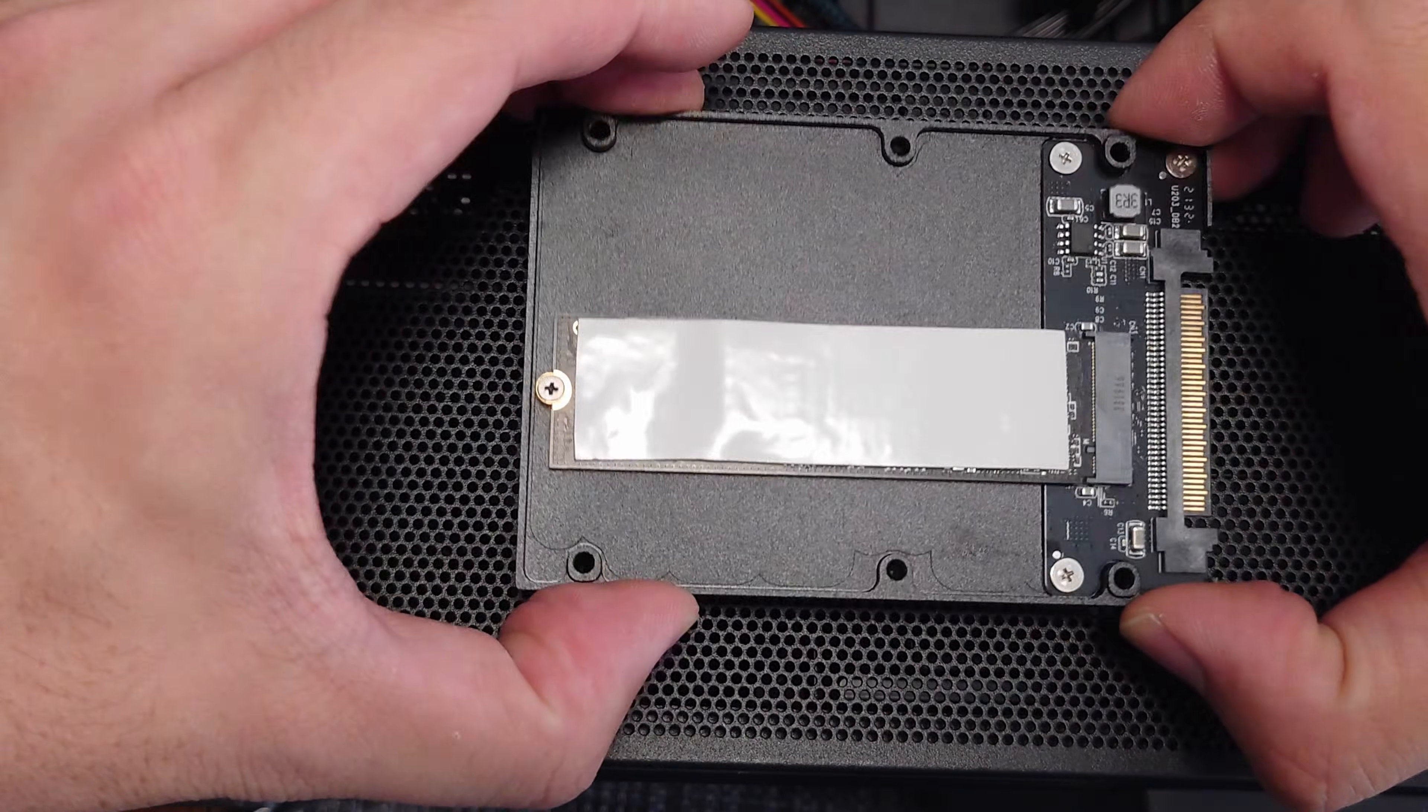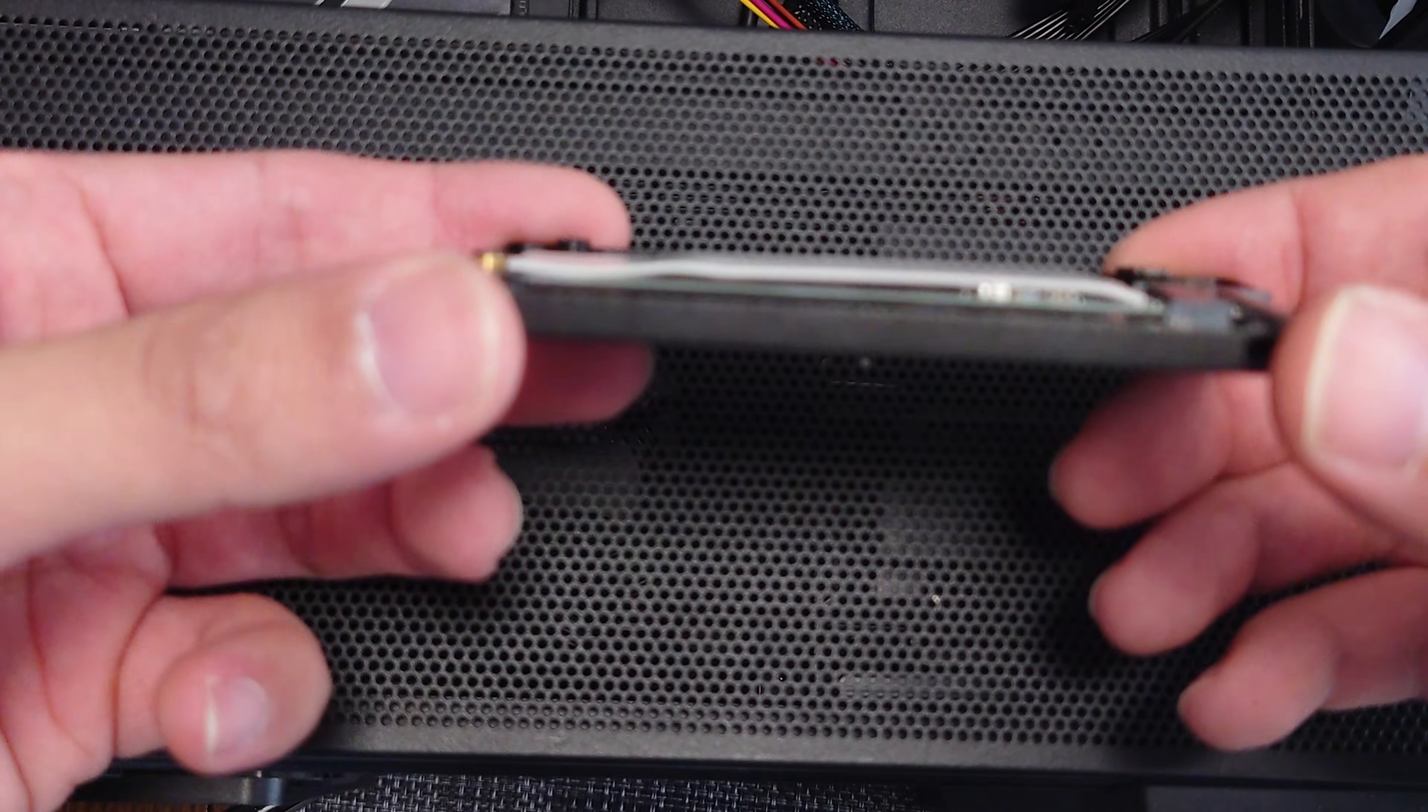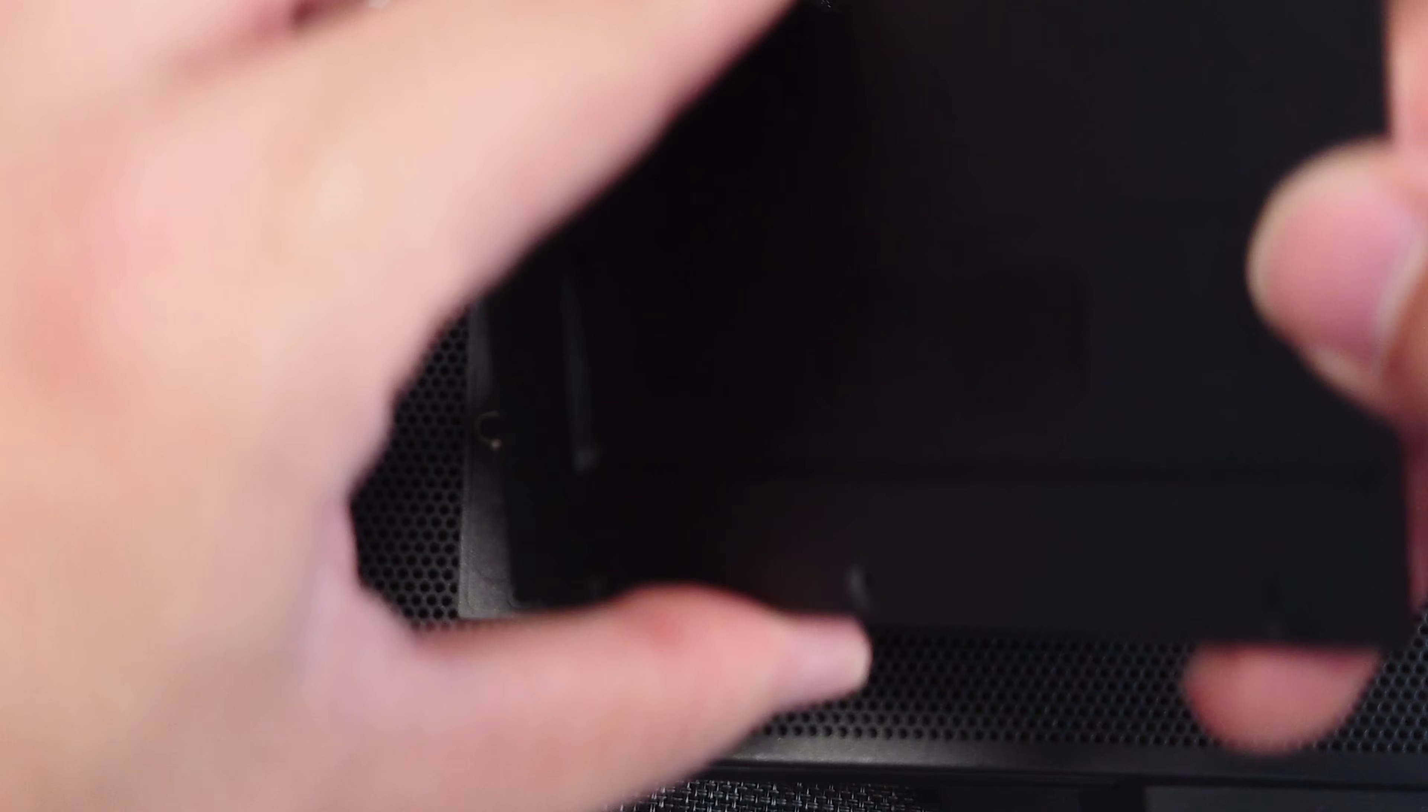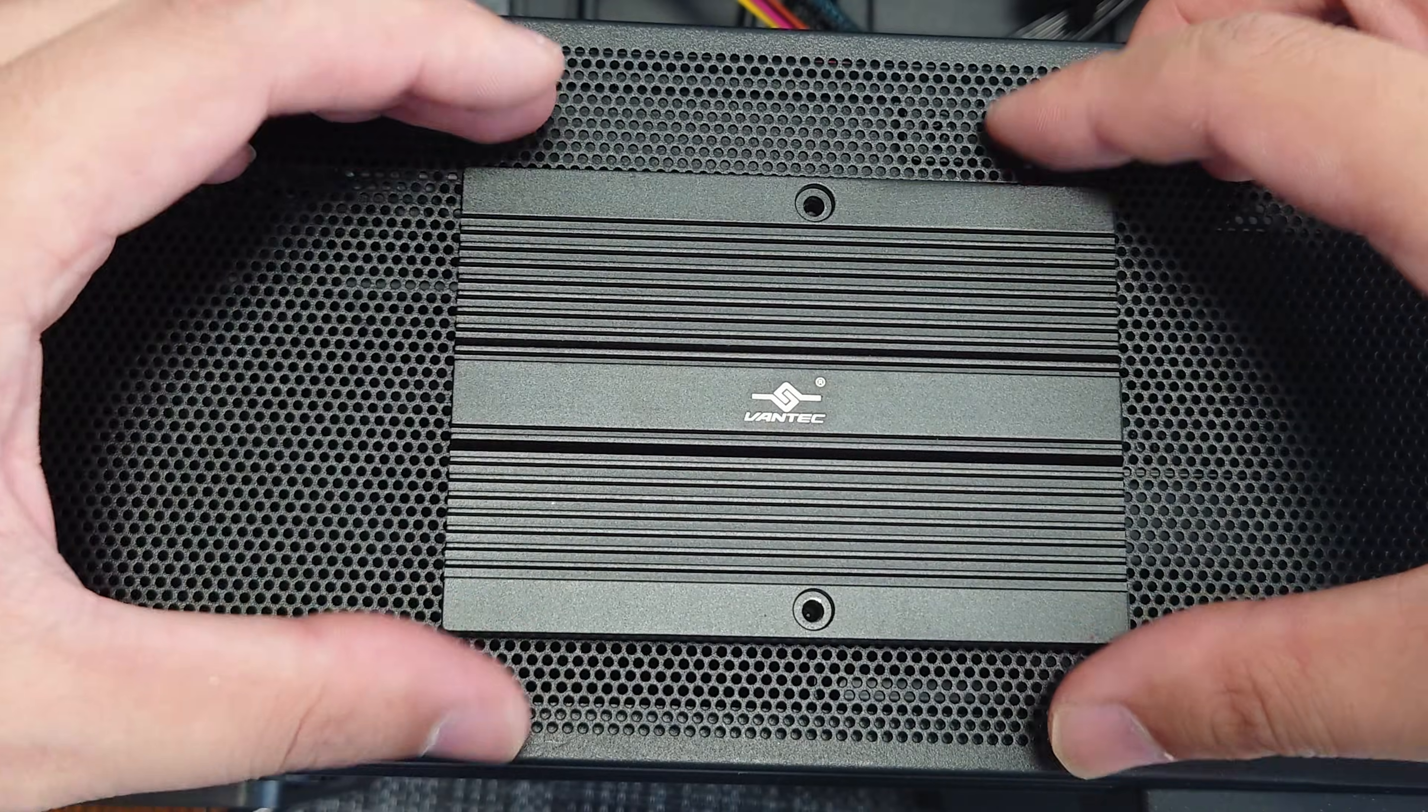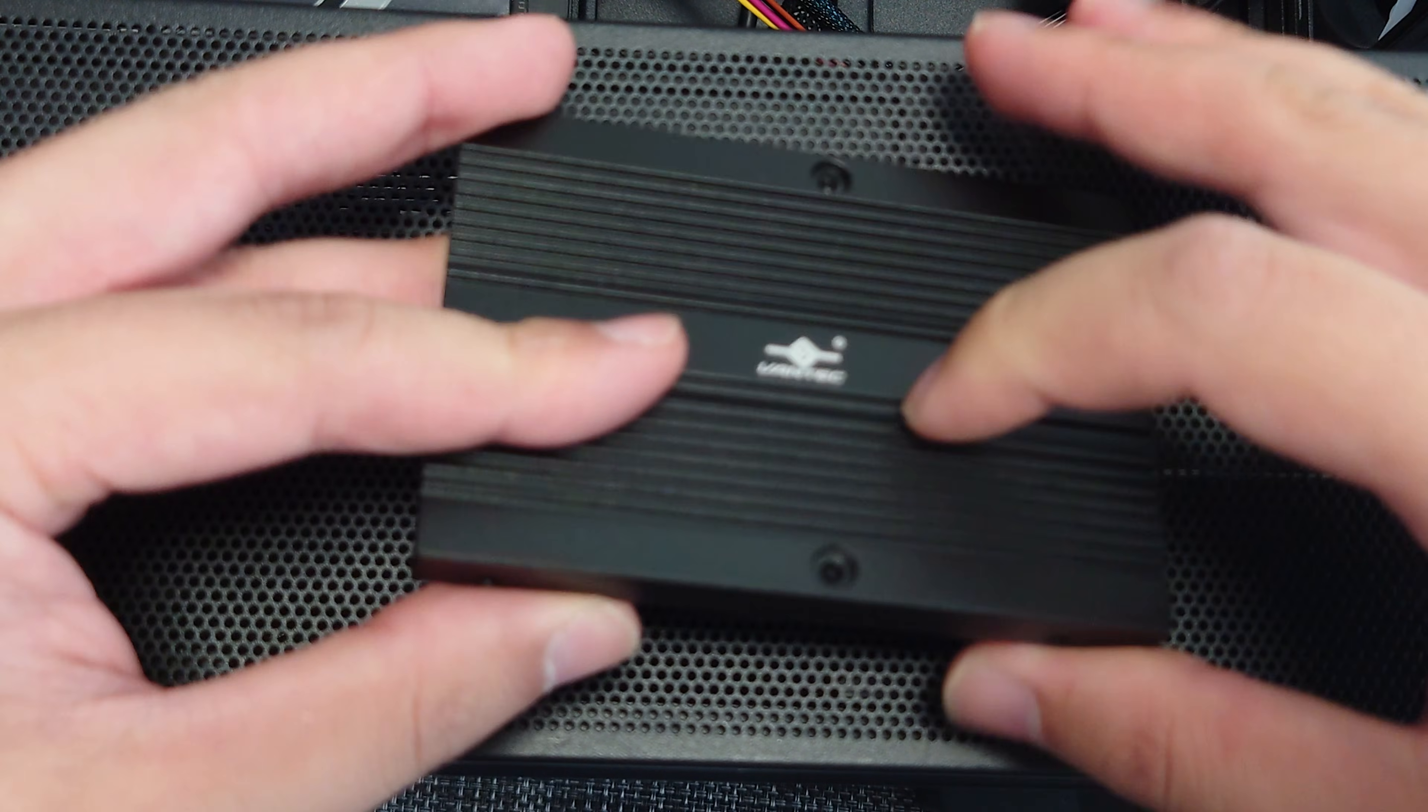Okay, so once you have the M.2 installed, then you're going to want to apply the thermal pad like that, and then we're going to make sure on the top you line it up so that the cutout will be lined up with where the M.2 is. You just line the screw holes up and press down like that and then it closes up, and then that's it.